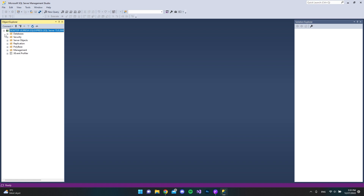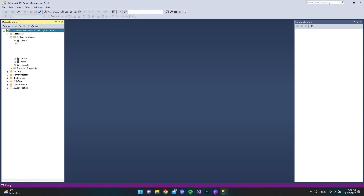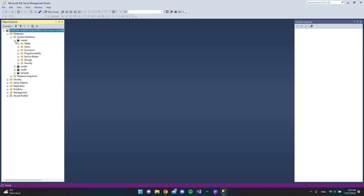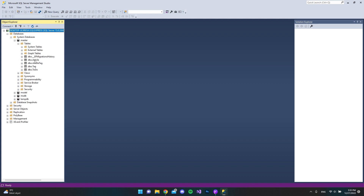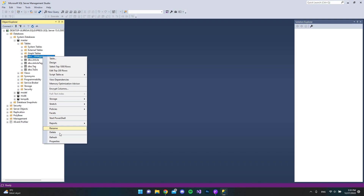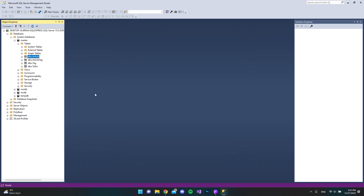If I go to the databases, system databases, and click on the master database, then expand the tables, I already have some article and tags tables. Because I already tested this I also have a migration table which I should delete, but it is important that you have at least one table inside your database to set up the connection inside Radzen Blazor Studio.